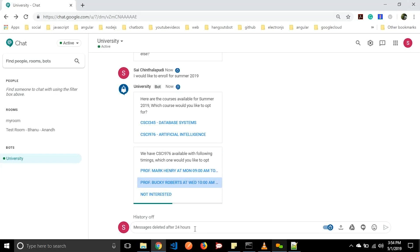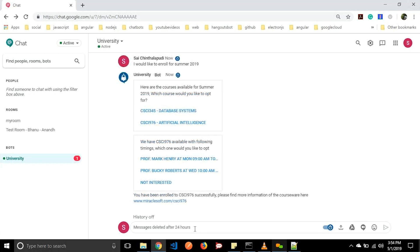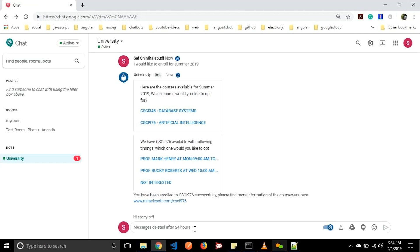Here we are maintaining some events — an event will be created in the user's Google Calendar, and a confirmation email will be sent to the user's email as well. We are getting a response: 'You have been enrolled in the particular subject. Please find more information for the course here.' In this way we can also enroll for courses.